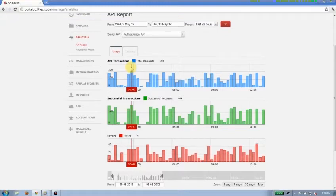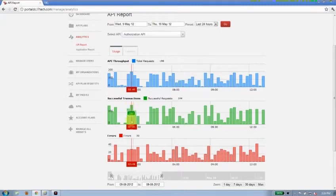So in this case I can see I've got a total of 196 total throughput with successful transactions being 164 and errors being 32.